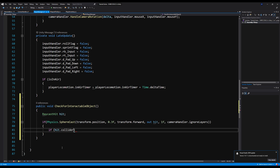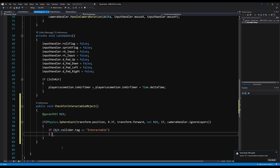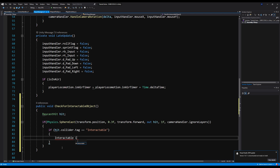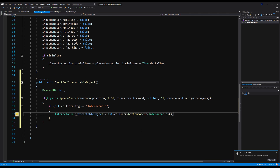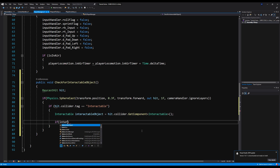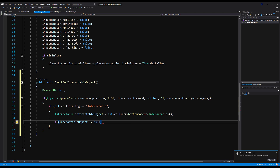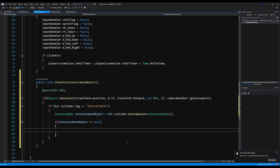If hit.collider.tag equals 'Interactable', we're going to get the interactable object: interactableObject = hit.collider.GetComponent<Interactable>(). The weapon pickup script inherits from interactable, so this will work. If interactableObject does not equal null, we're going to set the string interactableText equal to interactableObject.interactableText — this will change the text that pops up on screen, which we'll use in the next video.